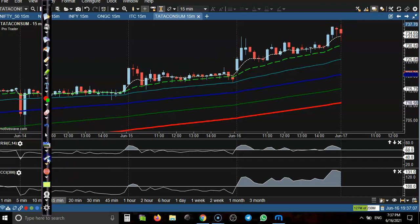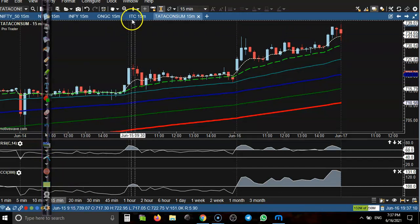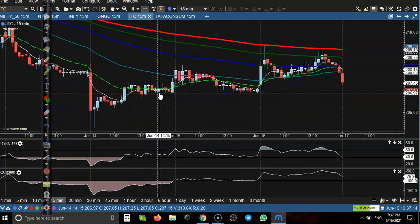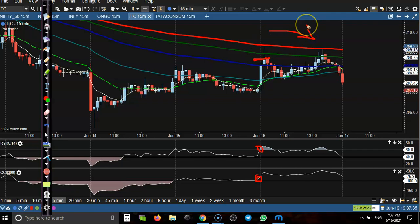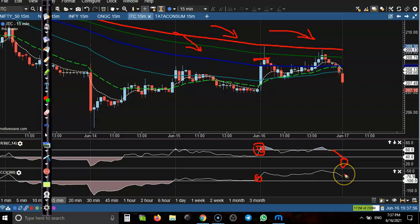Next stock is ITC. We have seen a buy opportunity according to RSI somewhere here. But remember, do you think I'm placing a buy order there? No — because all moving averages are arranged sequentially toward the downside, confirming the trend is down. RSI is giving a buy signal, but I am not interested to take any buy here.